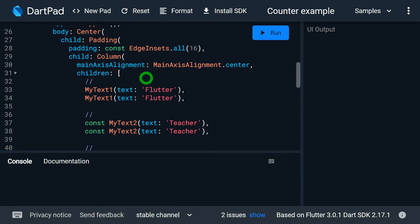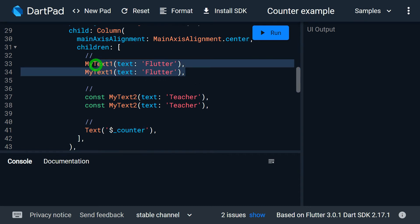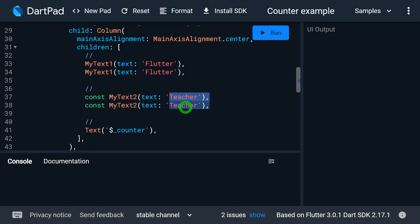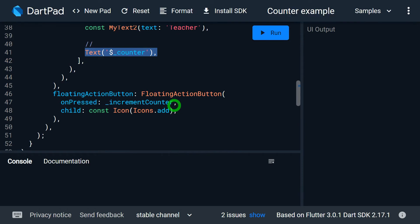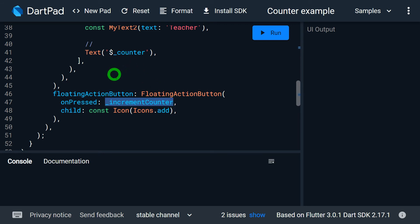Inside the padding, as a child, we have a Column. Inside this column I have used five different widgets: the widget called MyText1 passing value 30, and again MyText1 with the same value 30. MyText1 is my custom widget that does not have a const constructor. Then we have another widget called MyText2, which is similar to MyText1 but has a const constructor. I'm creating the instance using the value 'teacher'. At the end I'm printing the value of the counter, and as a floating action button I'm calling the counterIncrement function.